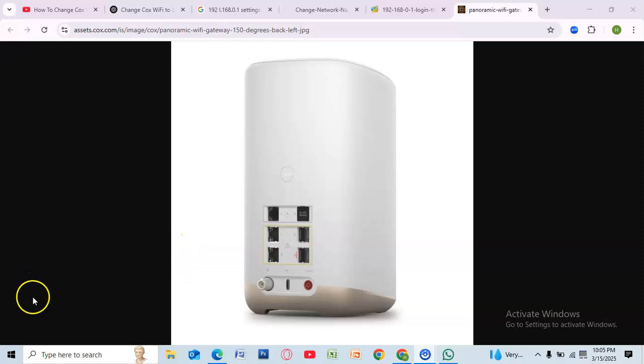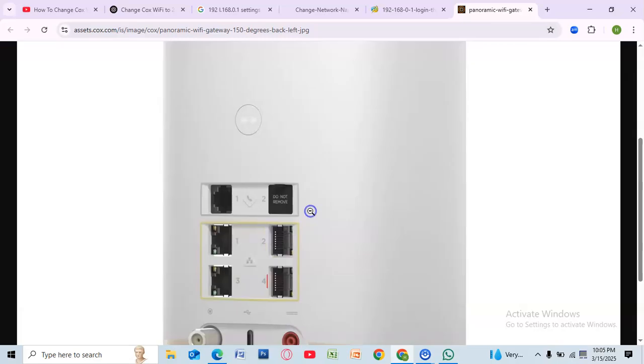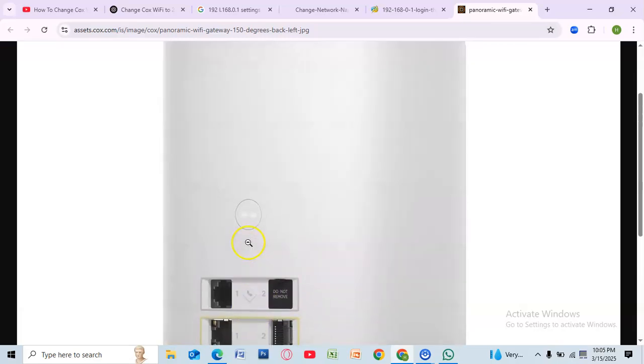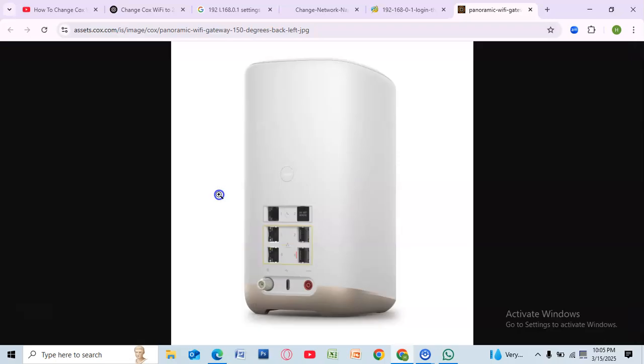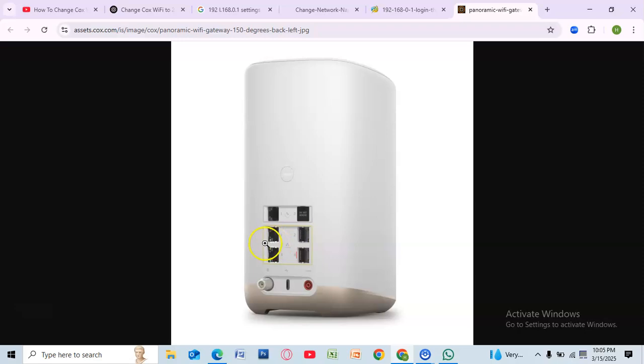Hey everyone, welcome back to the channel. Are you struggling to connect your smart devices to Cox Wi-Fi? Many smart home devices require a 2.4 GHz network, but Cox routers often use both 2.4 GHz and 5 GHz bands. In this video, we'll show you how to change your Cox Wi-Fi settings to ensure you're connected to the 2.4 GHz band.